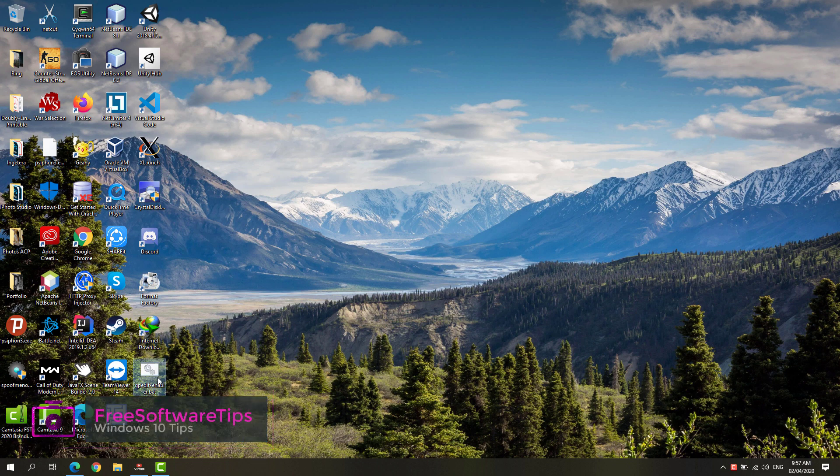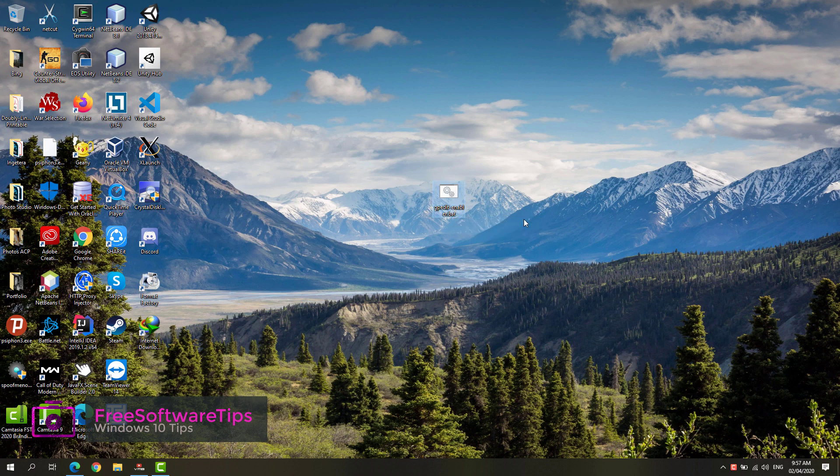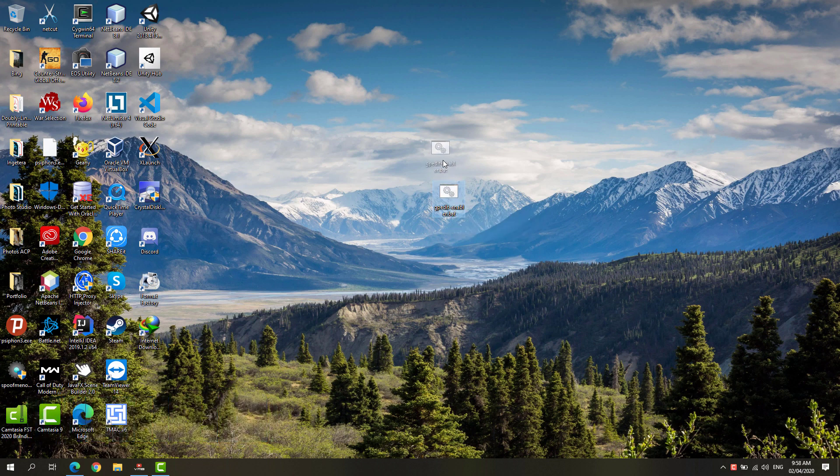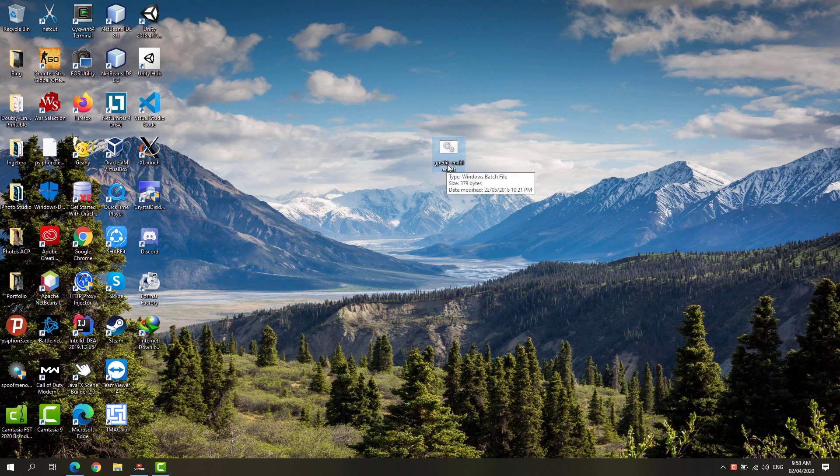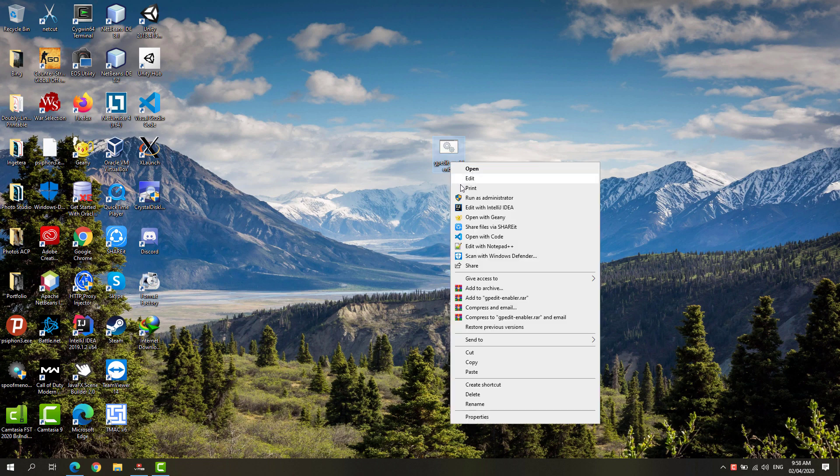First, you'll have to download this GPEditEnabler.bat file or batch file. I'll put the link in the description. All you have to do is log in on an administrator account, then right-click the batch file and run it as administrator.